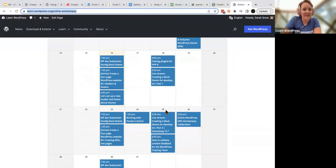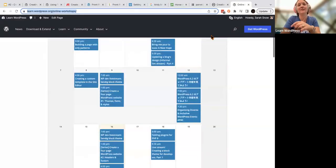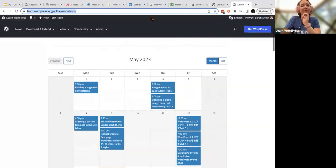This should give you a really strong foundation for building your header and also start building the foundation of working in the site editor. We're going slow to go fast. I'm going to look ahead for the next week or two and we will maybe have a 'Create a Four Page WordPress Website 2.5 — Footers.' So yeah, that's our time today.